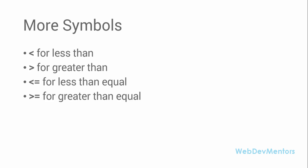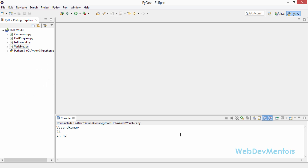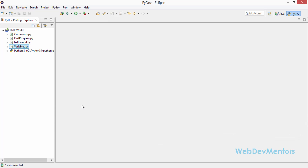Now we are going to see all these symbols and mathematical functions directly implemented using a program in Python. I am going to write that program in my Eclipse IDE using PyDev, so you should have Eclipse IDE with PyDev. If you don't have that, go back to the video where I showed how to install and set up PyDev in Eclipse IDE.